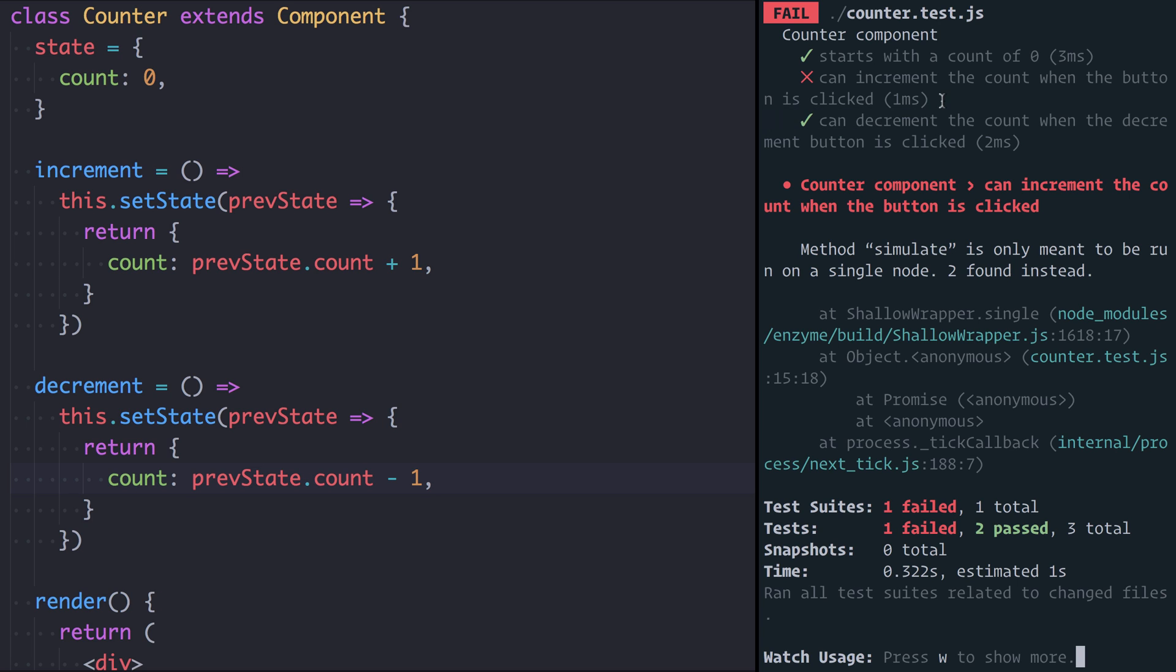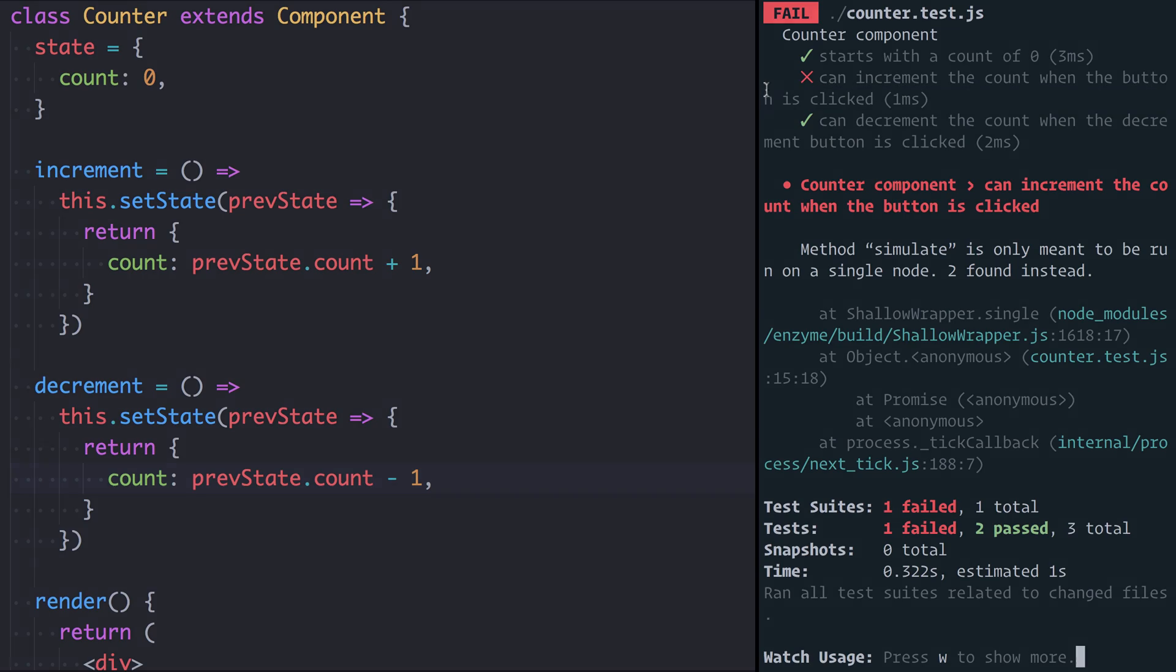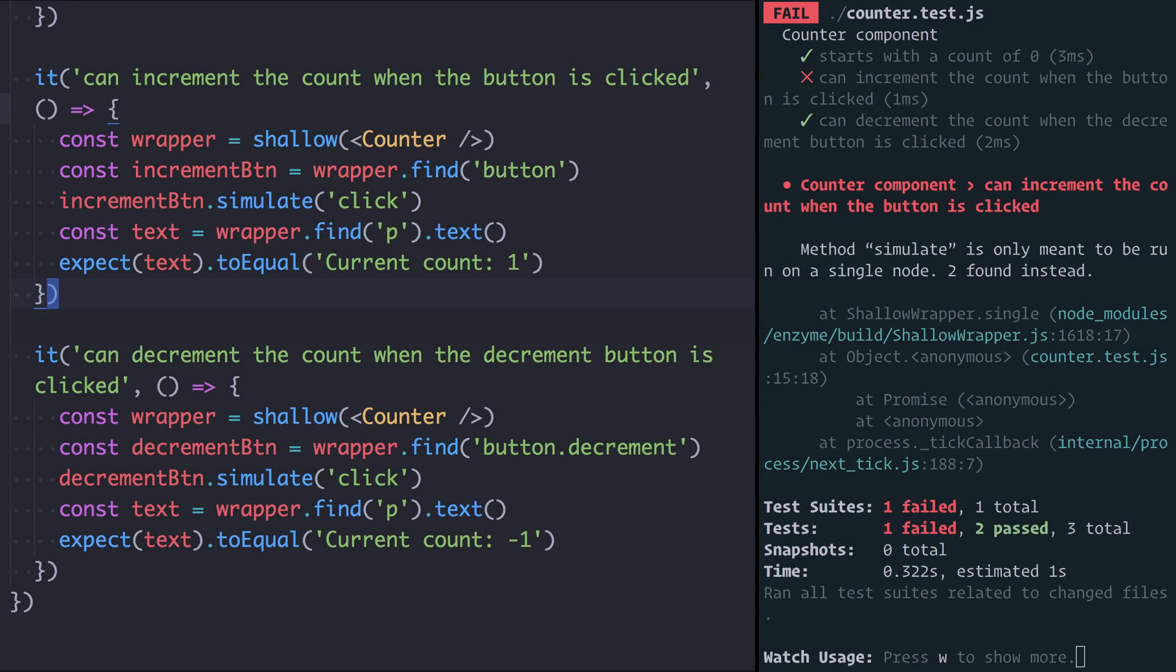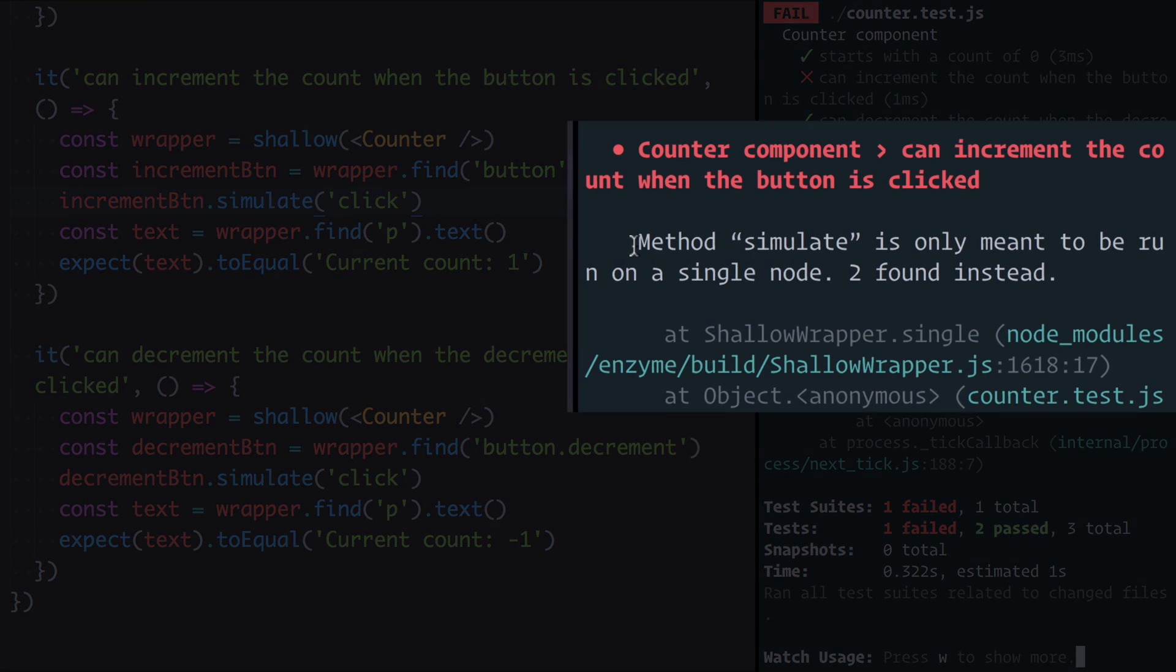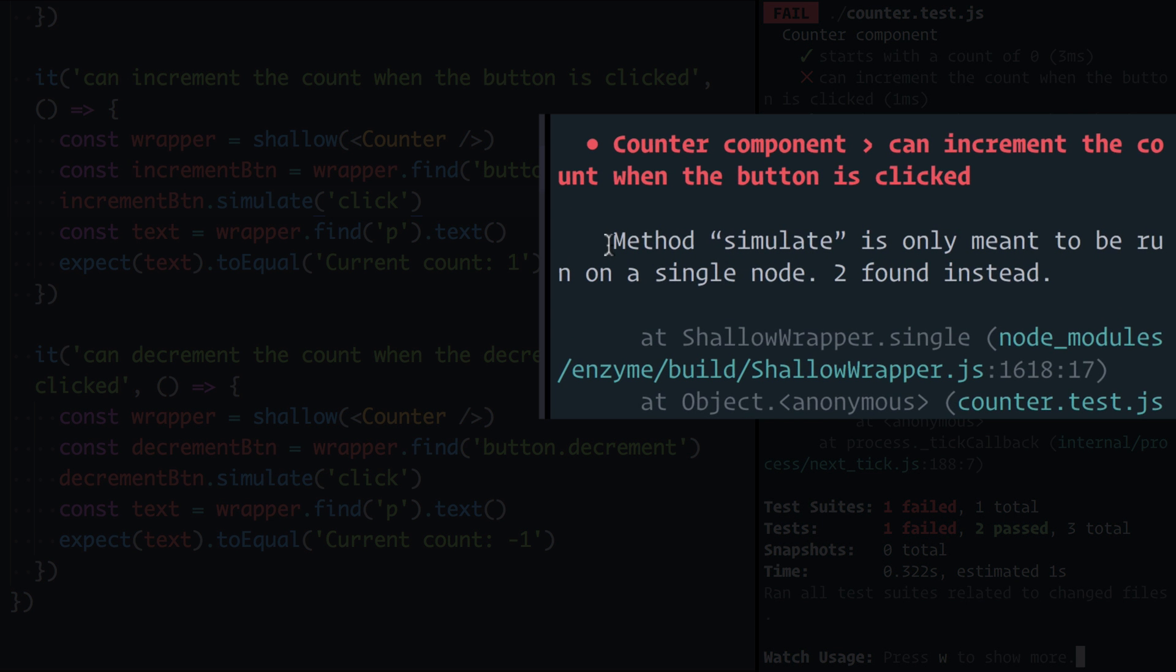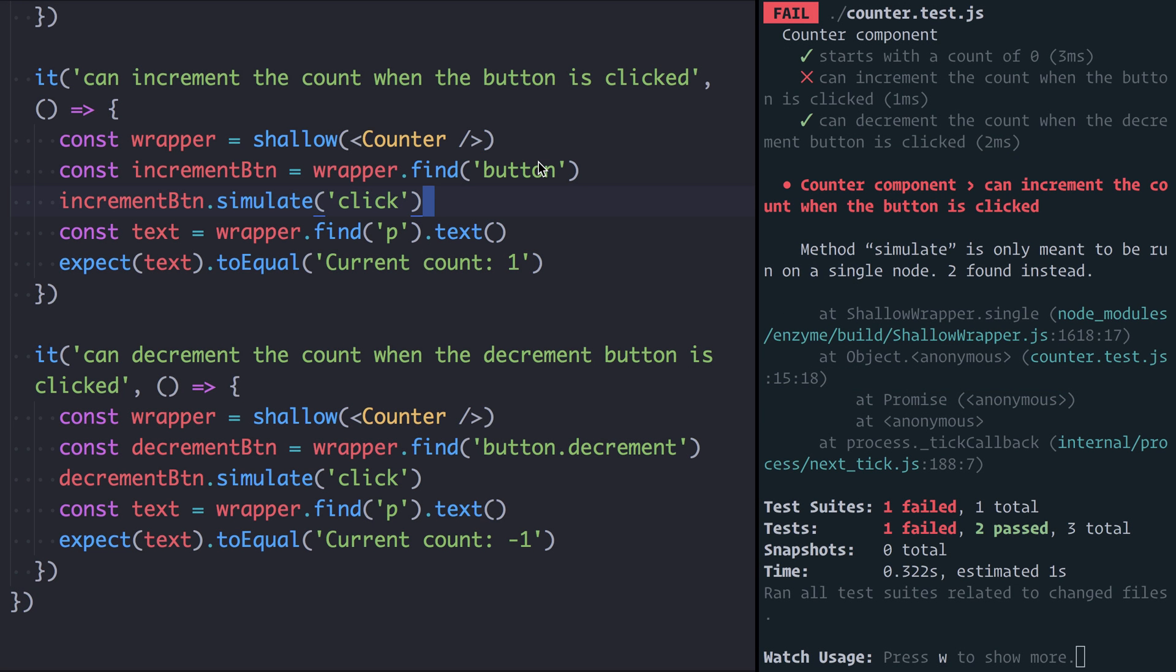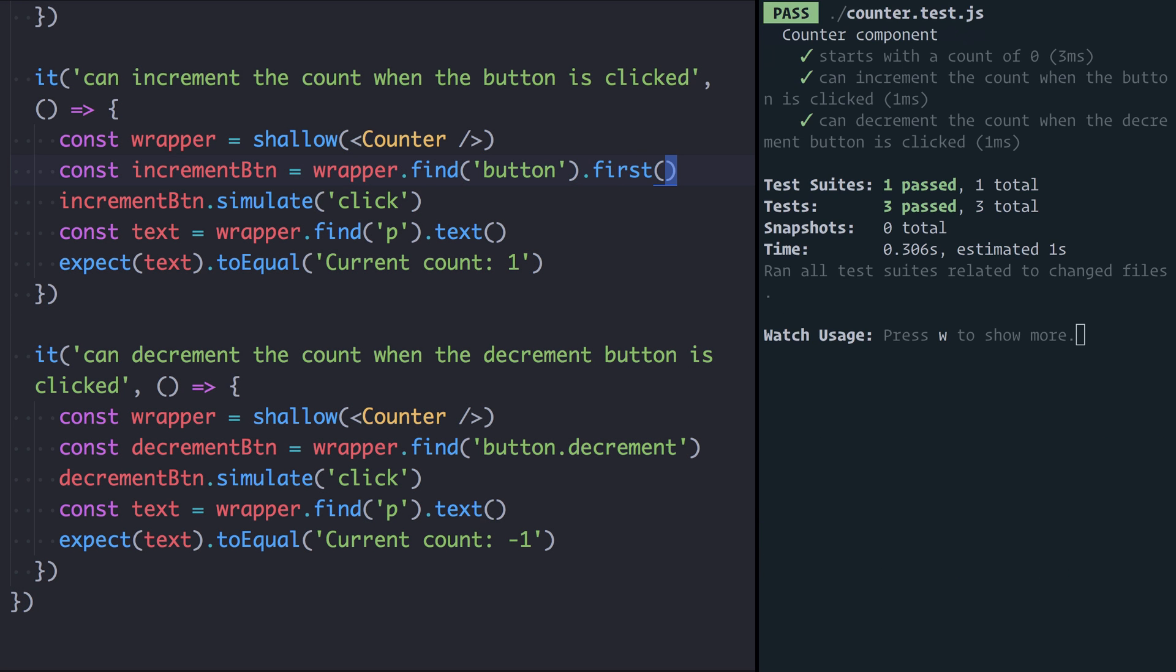Let's go and have a look at the test and see why we think it's failing. So here we are back in the test and you can see here that we're calling find button to find the increment button but of course finding the button there's now actually more than one, there's two buttons and that's what this error over here is saying: Method simulate is only meant to be run on a single node, two were found instead.